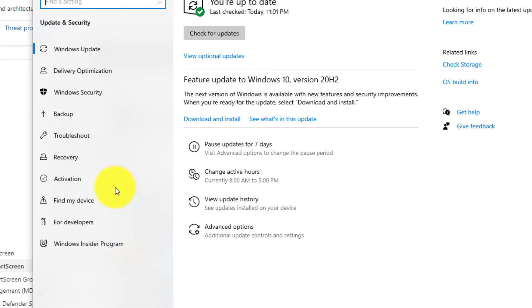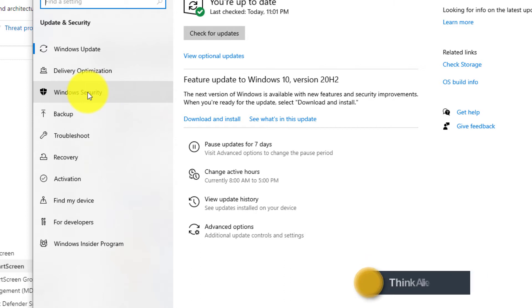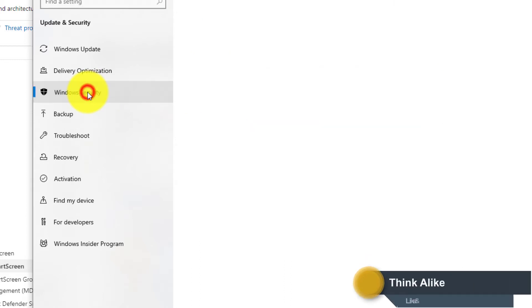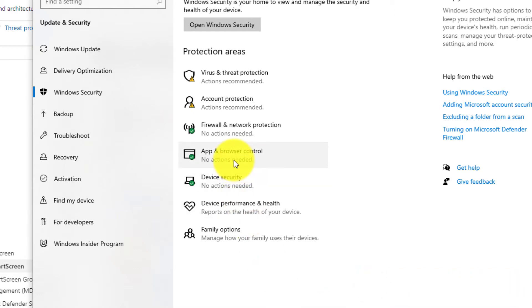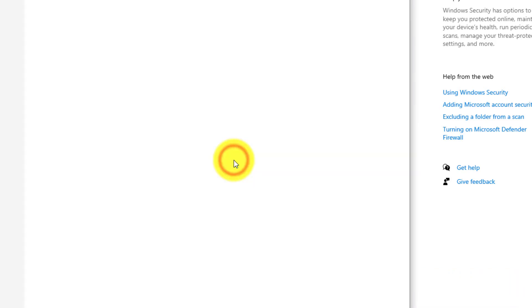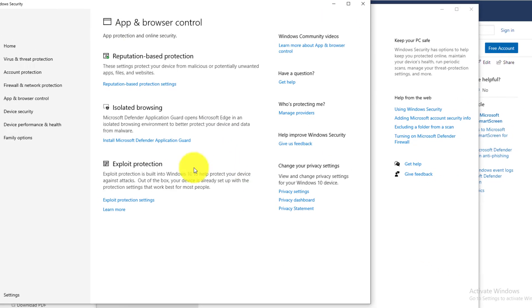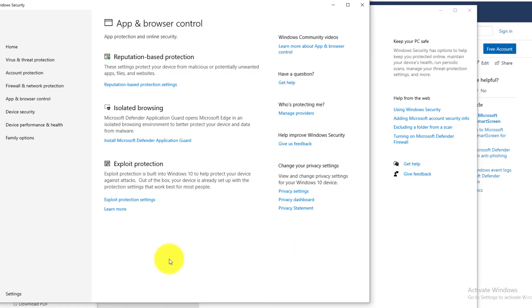In the update and security, go to Windows security tab on the left hand side. So next step is in the Windows security, there is something called as app and browser control. So hit on app and browser control. This should open up a new window.